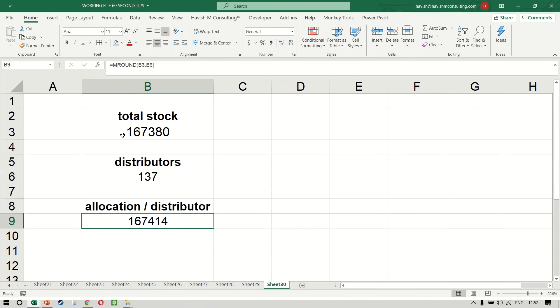For example, in this case, it tells us 167,414 is the number divisible perfectly by 137.